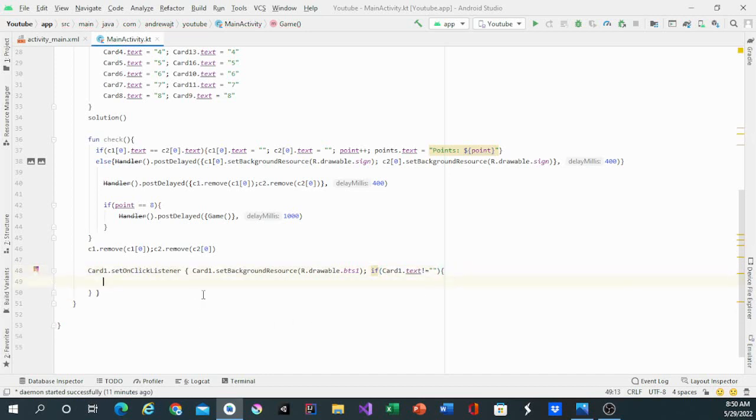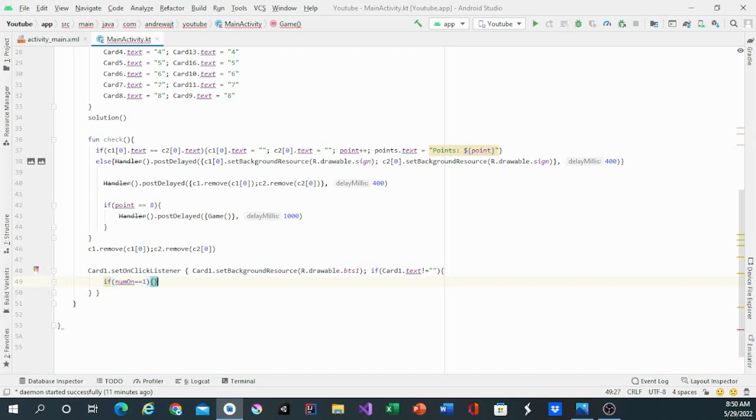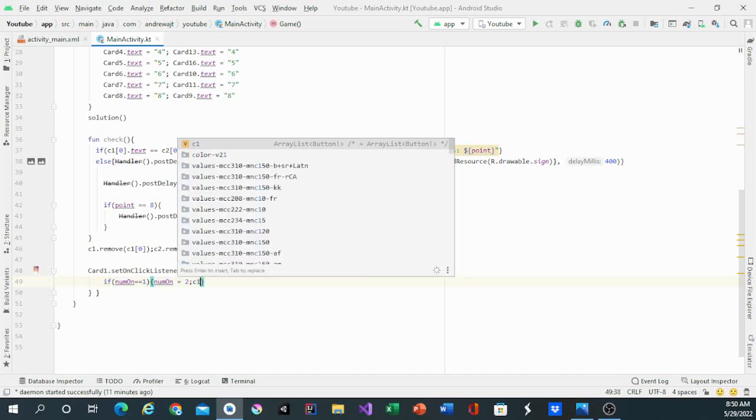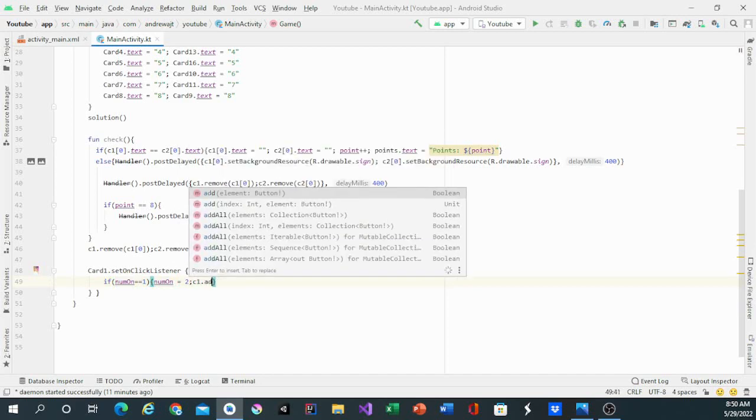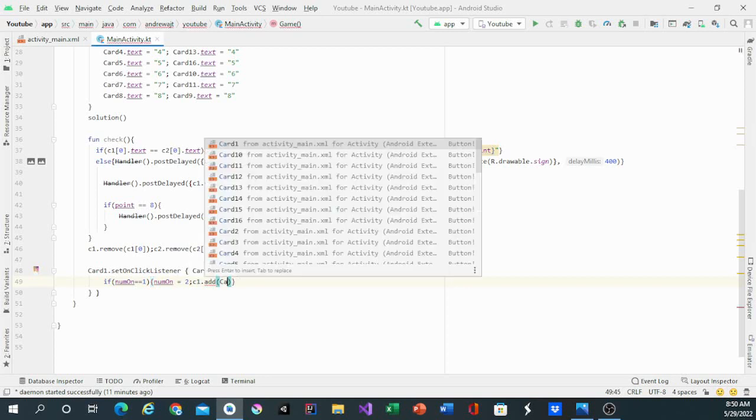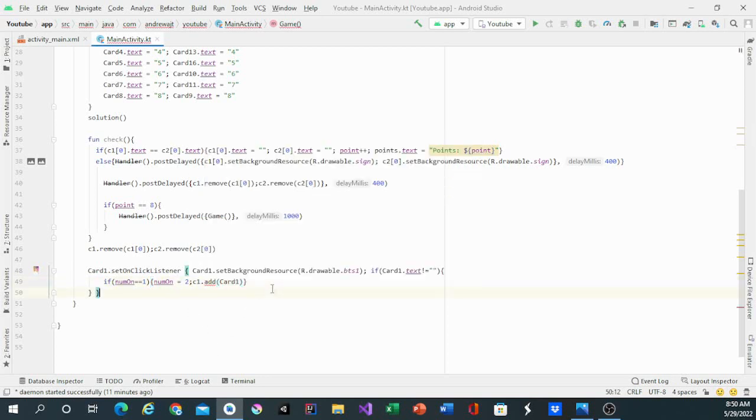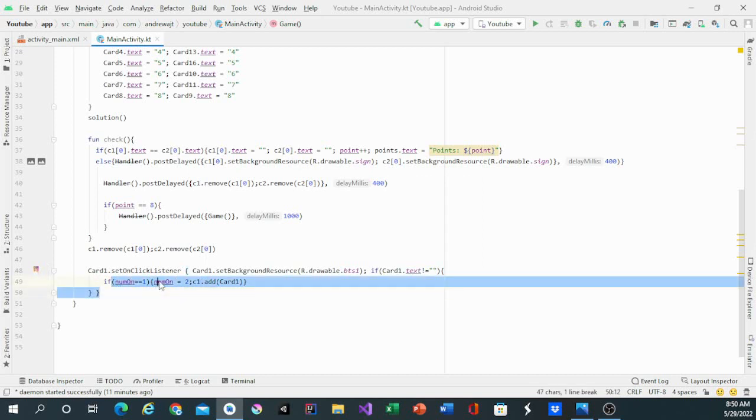So inside we'll have if num on equals 1, then change it. Change num on to equal to b1 dot add card1. So right here it is, if num1 equals 1, then change num on to b2 and add card1 array with card1.